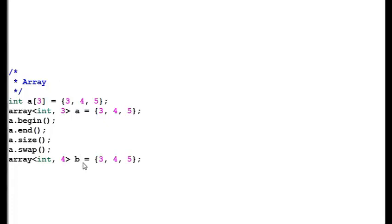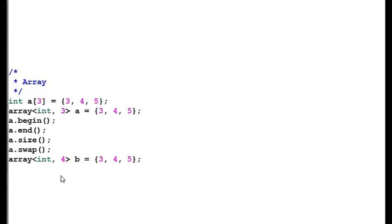So friends, today we have learned about the difference of STL sequence containers and their different uses. Next video we will go through associative containers. Thank you.